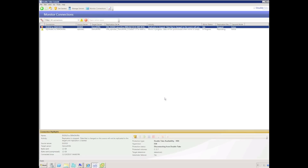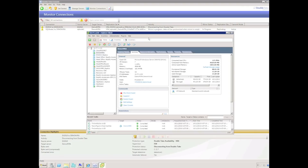A test failover will simply start up the replica virtual machine but will not connect it to the network, and will not affect the production server. We can monitor the test failover using both the Double Take console and the ESX console. In the Double Take console we can see that we are disconnecting from Double Take and will disconnect from the replica virtual machine's disks.